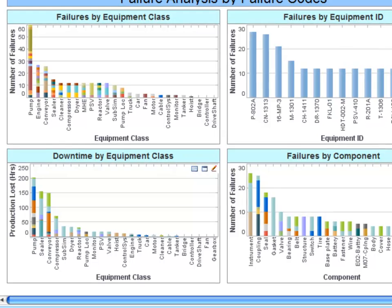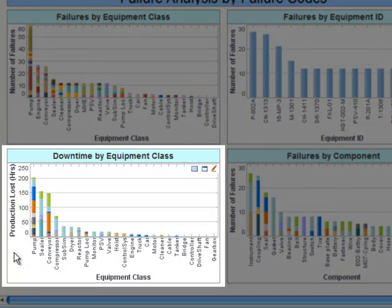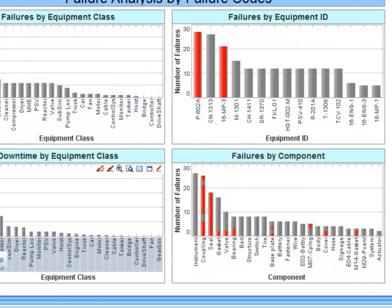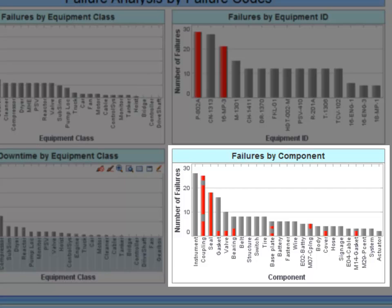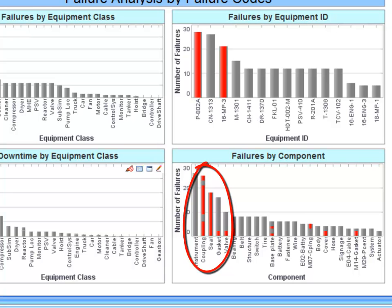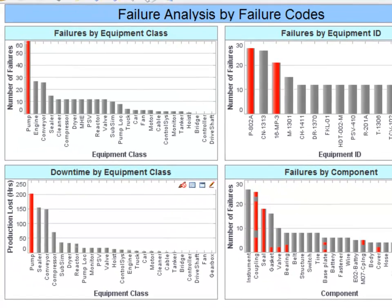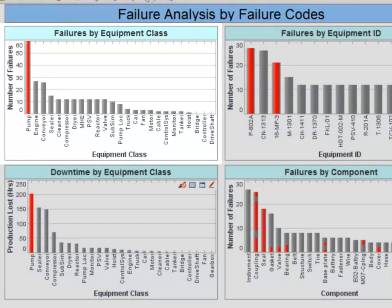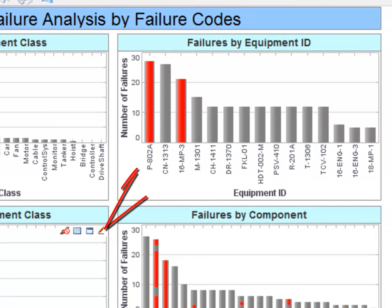Knowing that a specific equipment class is causing production losses, you can click on that class to see which components are causing the failures. When I highlight pumps, I can see couplings and seals are the components that fail most frequently. These dynamic charts also allow me to see how often these assets fail and specifically which asset IDs are among my top 10 bad actors.